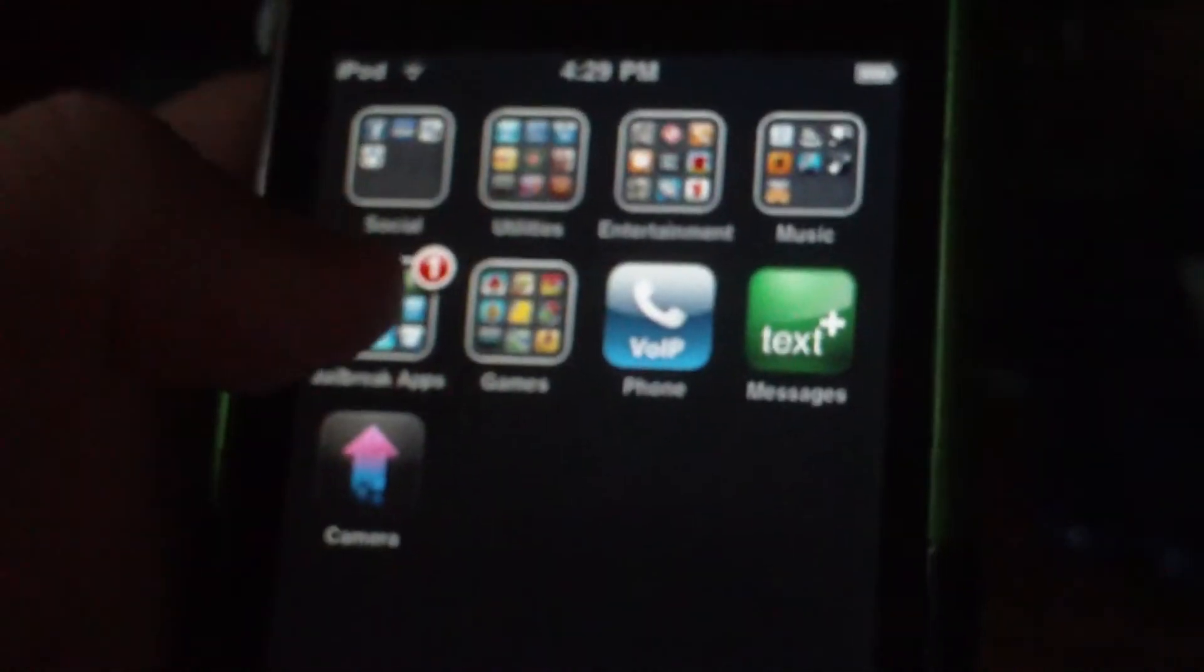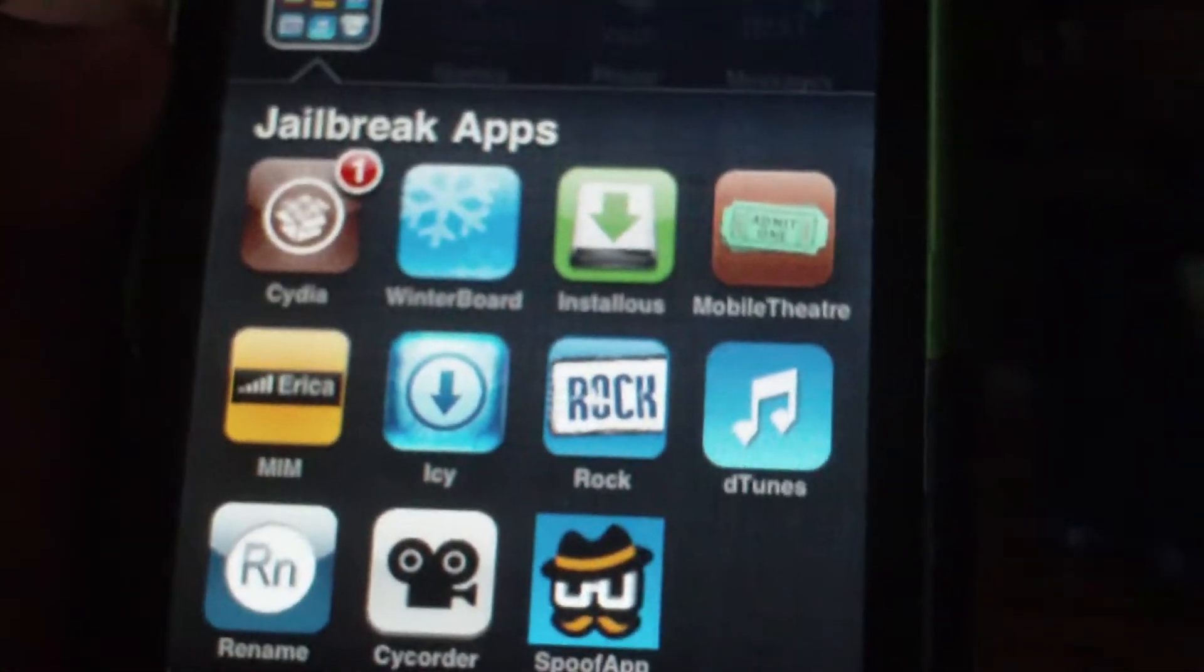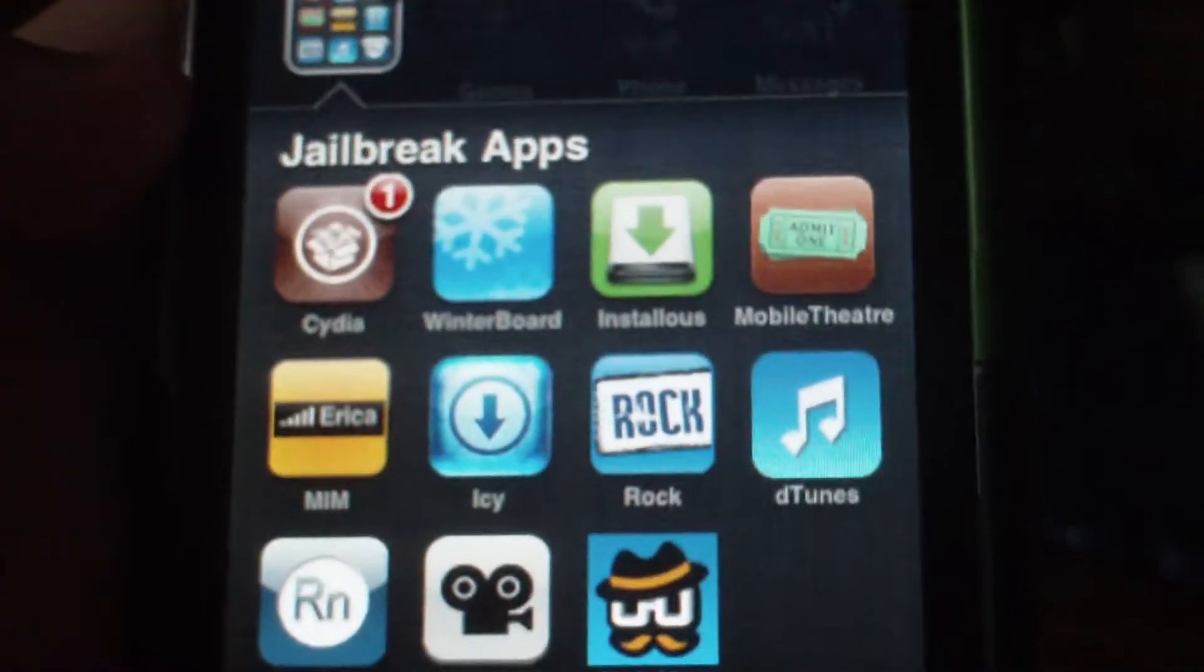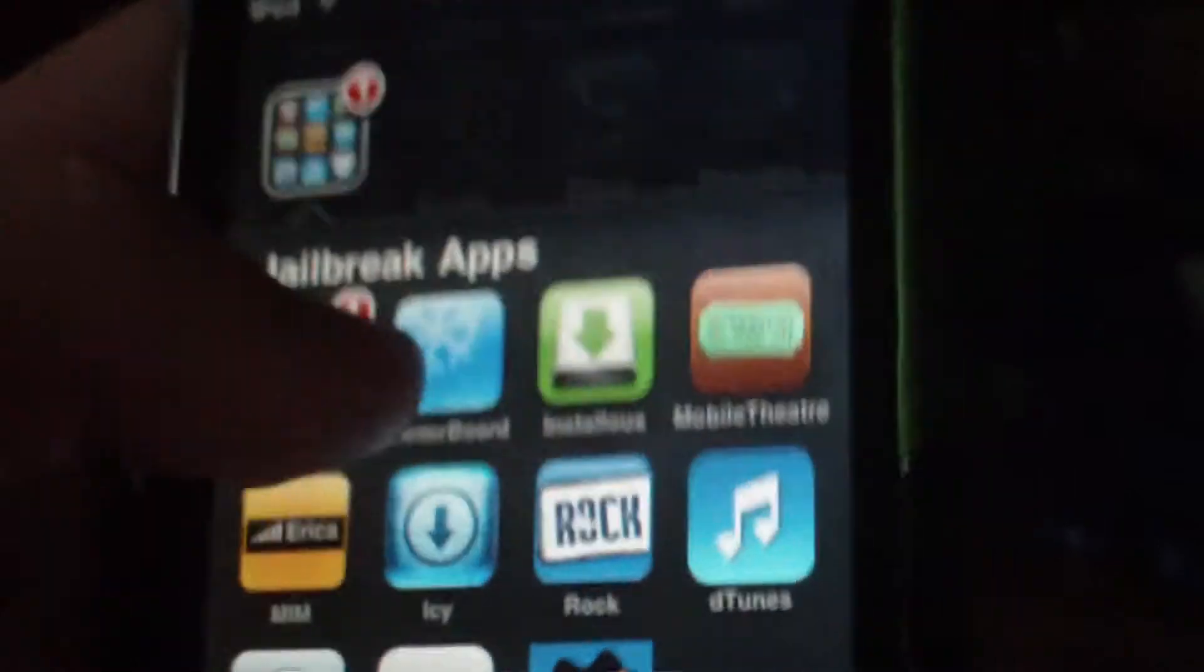Of course you have to be jailbroken. First you go to Cydia. I'm not sure if this package is available on Rock or IC, but it's all in one package which is very awesome.